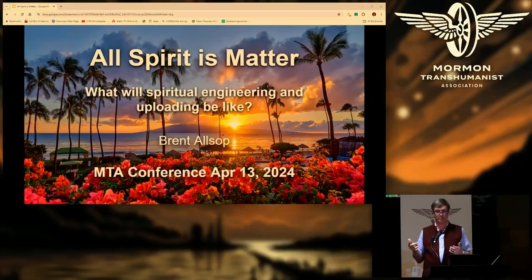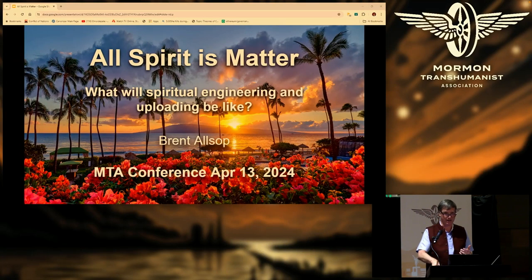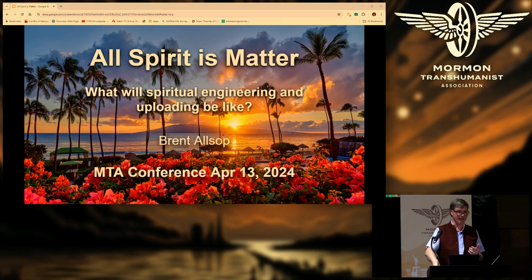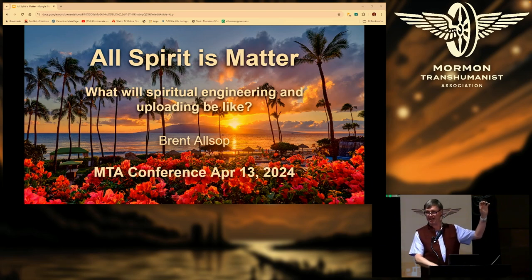The first claim I'm going to make is: when Joseph Smith said 'all spirit is matter,' my assertion is that he was talking about this real matter here. Is anyone's belief different from that?